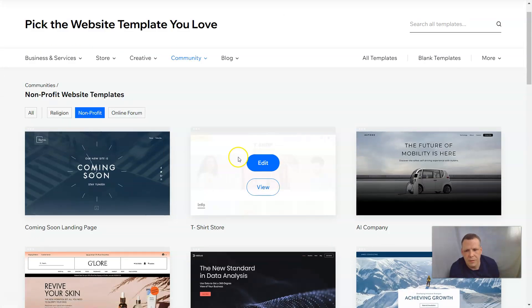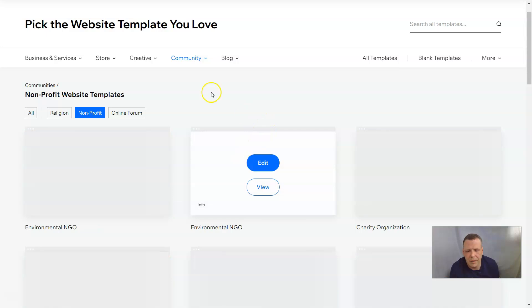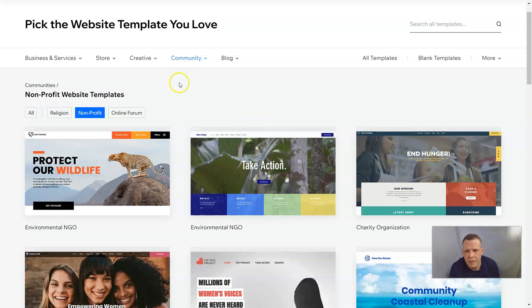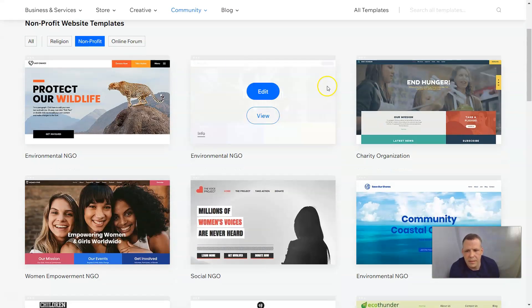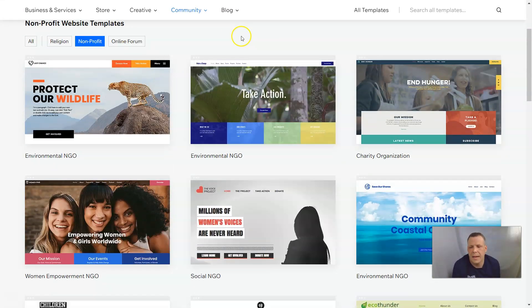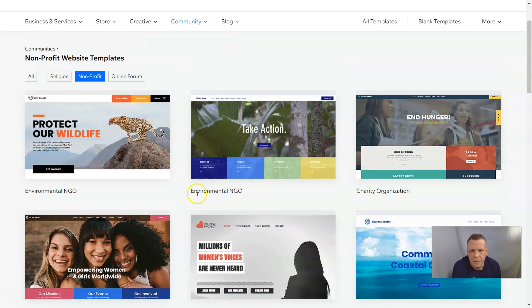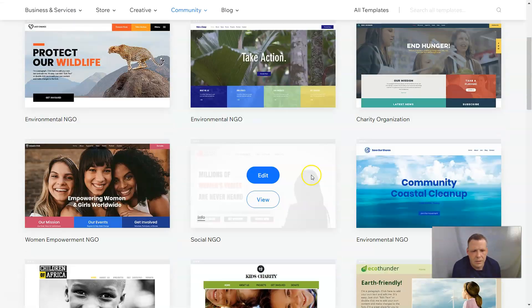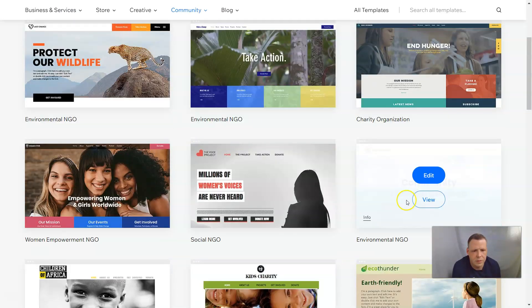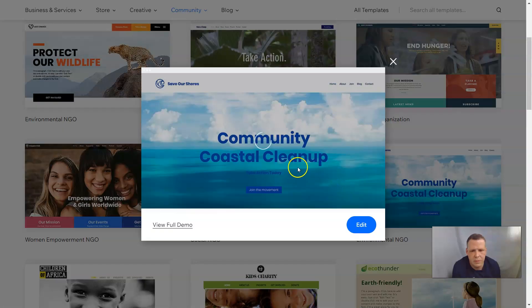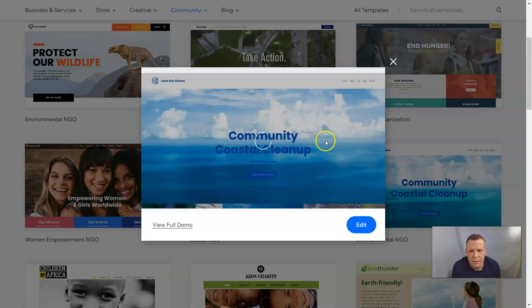Now that we have our non-profit section, let's see what they have. They have environmental, charity organization, community, coastal cleanup — that looks pretty cool. Let's take a look.